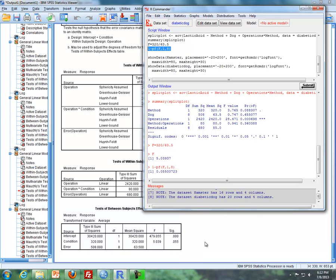So I just showed you with two different data sets how to do a split plot repeated measures design using both SPSS and R.